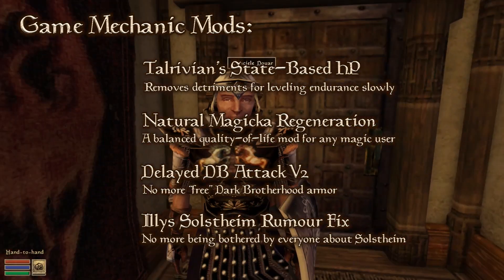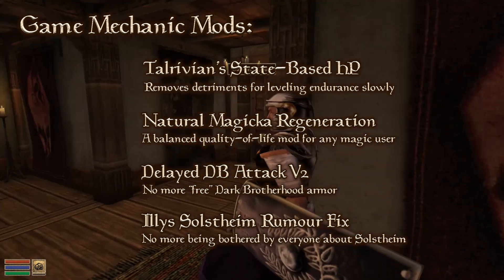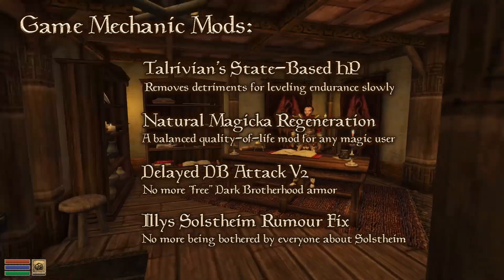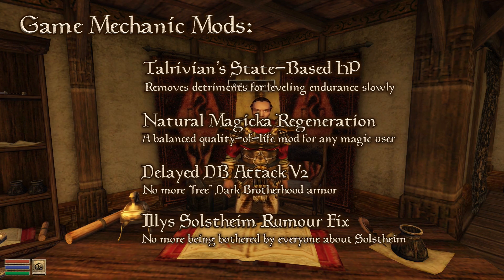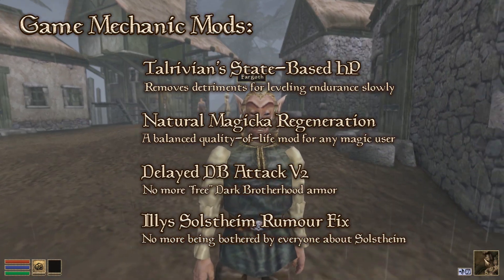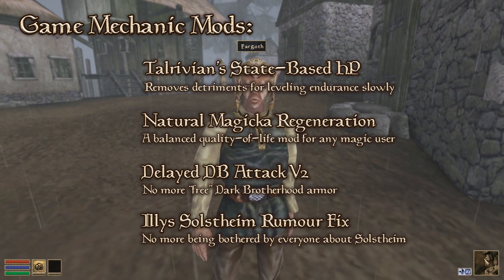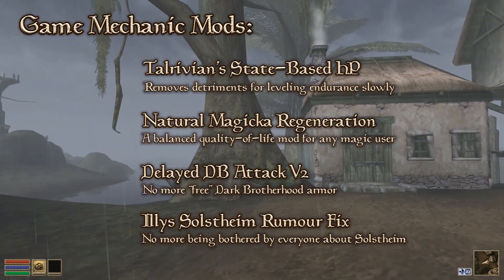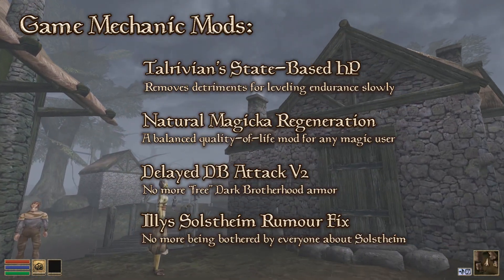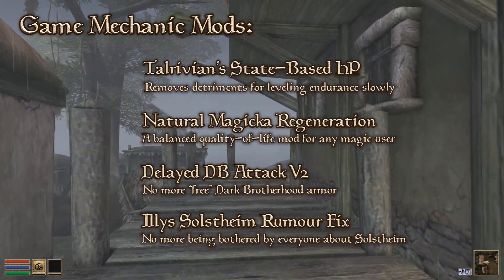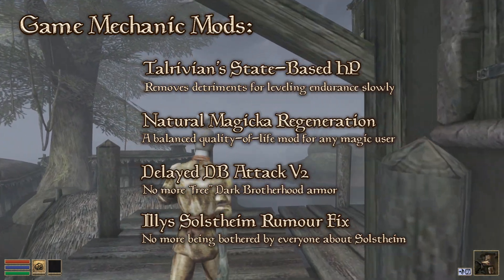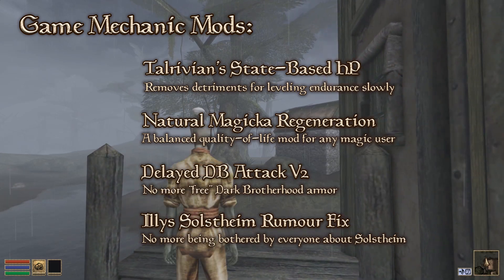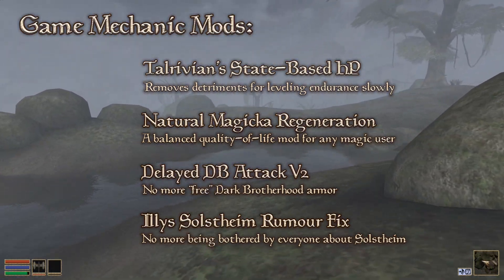And then we have Delayed DB Attack V2 and Illy's Solstheim Rumor Fix. Both of these are small but welcome fixes to how the game handles introducing the player to its two expansions. By default, you get attacked by assassins as soon as you start your game and everyone seems to want to tell you about Solstheim. How annoying, not to mention rather game breaking in the case of having access to such expensive Dark Brotherhood armor right from the get go. I use these two to smooth the transition and take away that little unbalanced bonus.